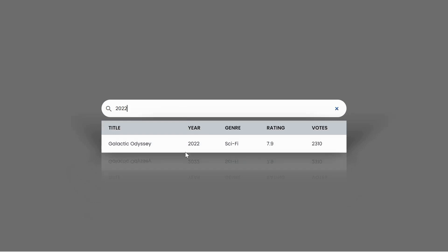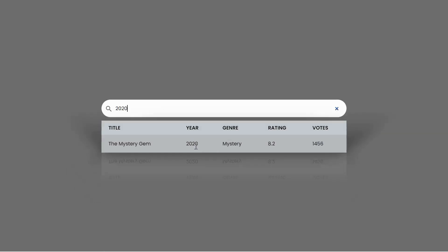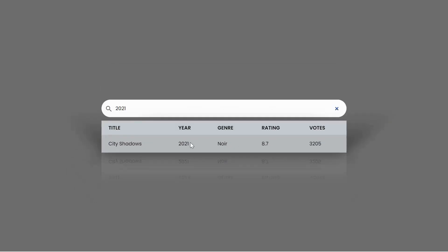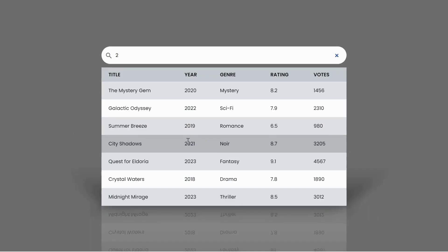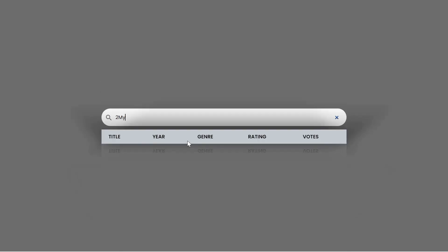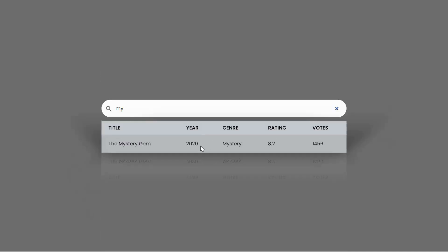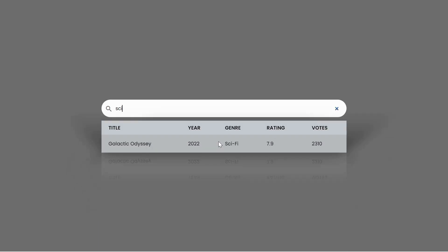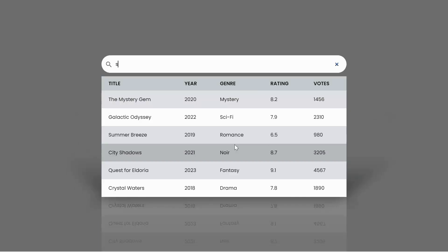We'll delve into the step-by-step process of building a responsive and interactive search feature that updates in real-time. With HTML, we'll structure the foundation, CSS will help us style it beautifully, and JavaScript will provide the magic as we implement the live filtering functionality.